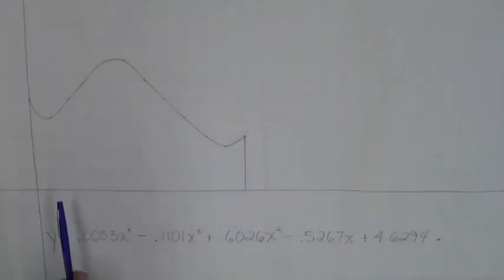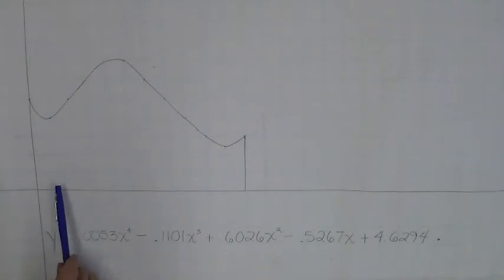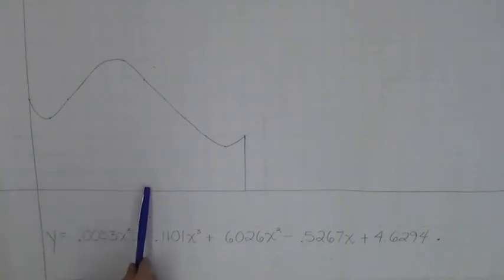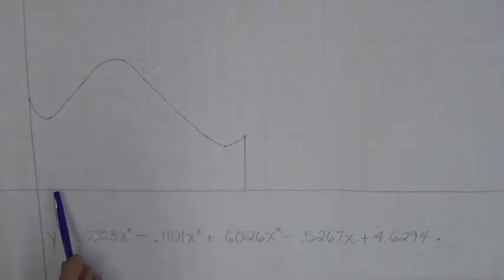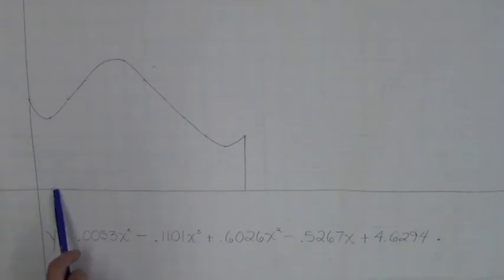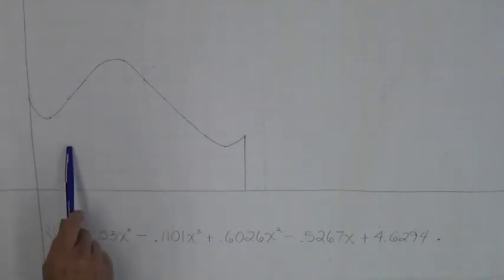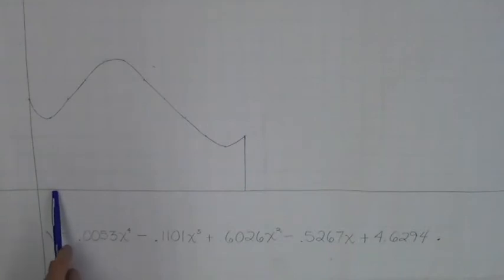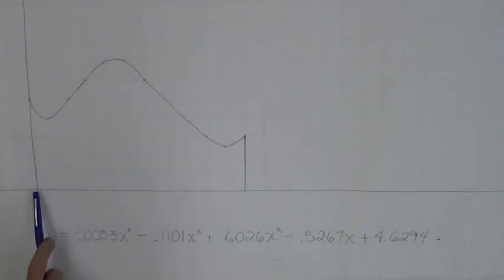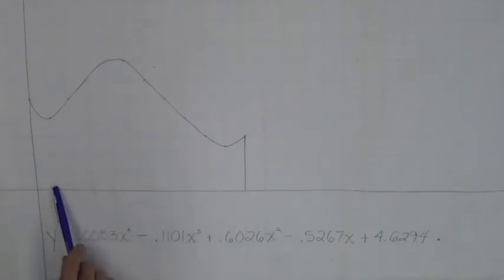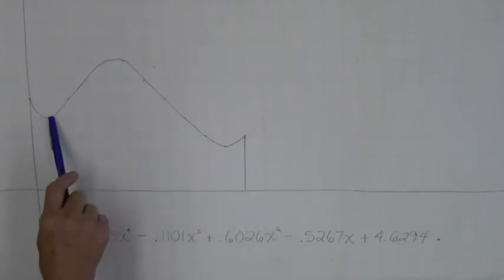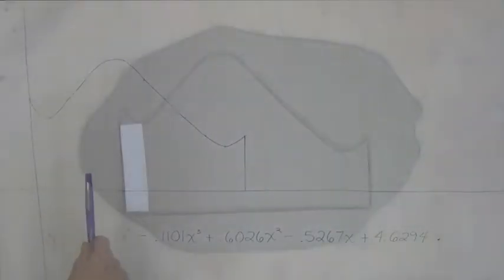When we were using one inch rectangles to estimate the area of our piece of clay, we were using the right side of the rectangles to get the length of the rectangles. So for example, the first rectangle went from 0 to 1, we plugged 1 into the fourth degree polynomial to get the height of 4 for the rectangle.